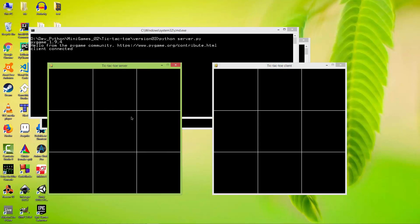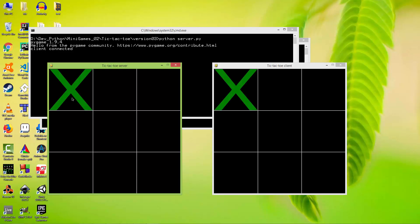So after I click on the server side, it just sends to the client through TCP sockets that hey, this cell was clicked. So on the client side it also draws in the first cell the X.